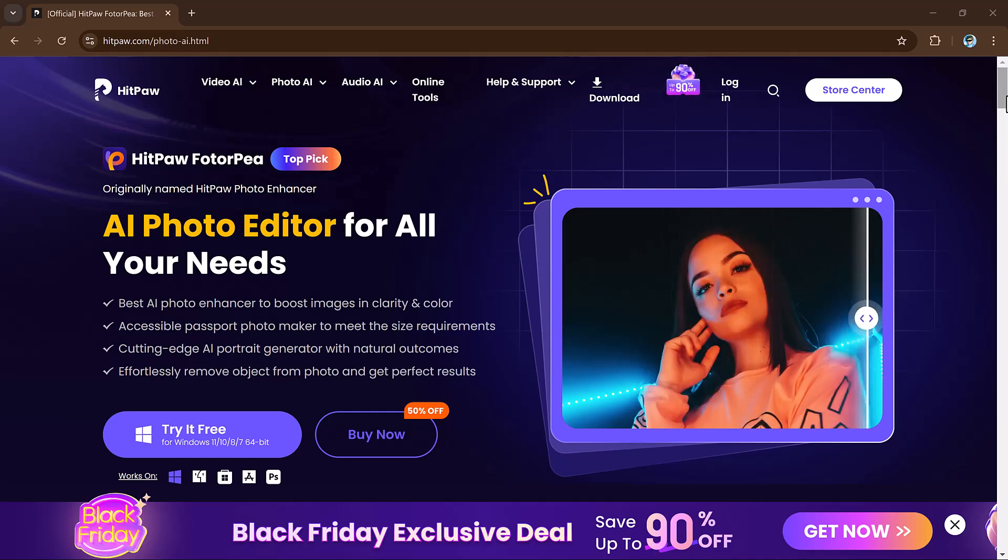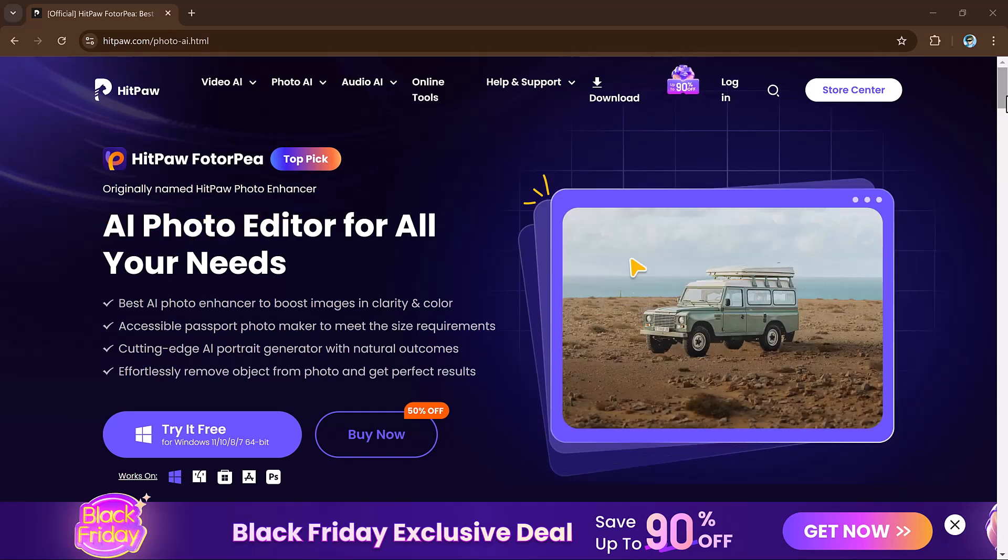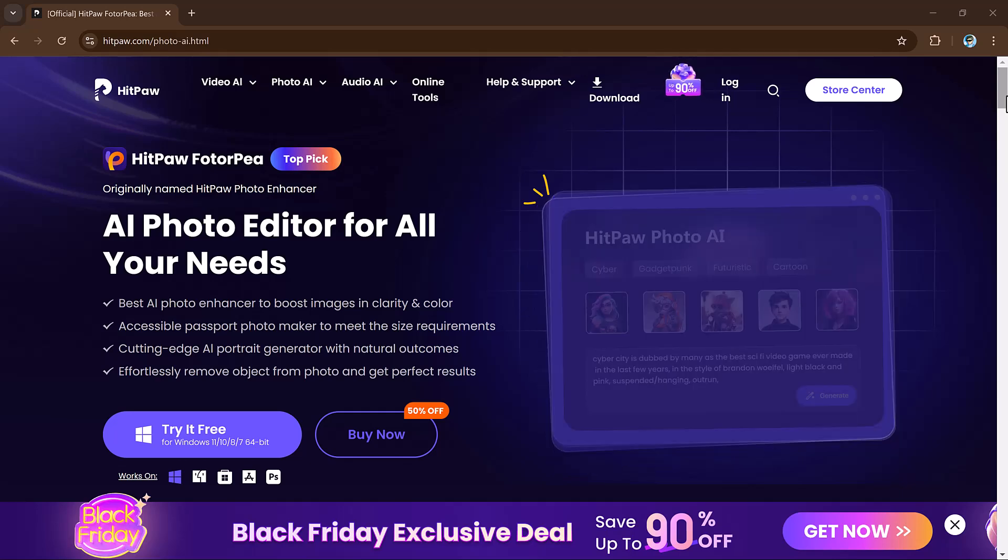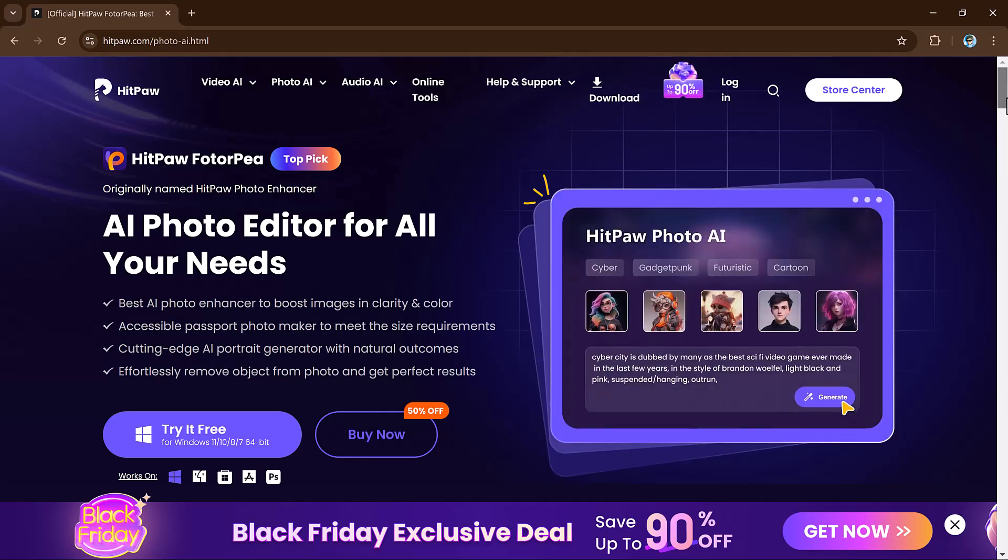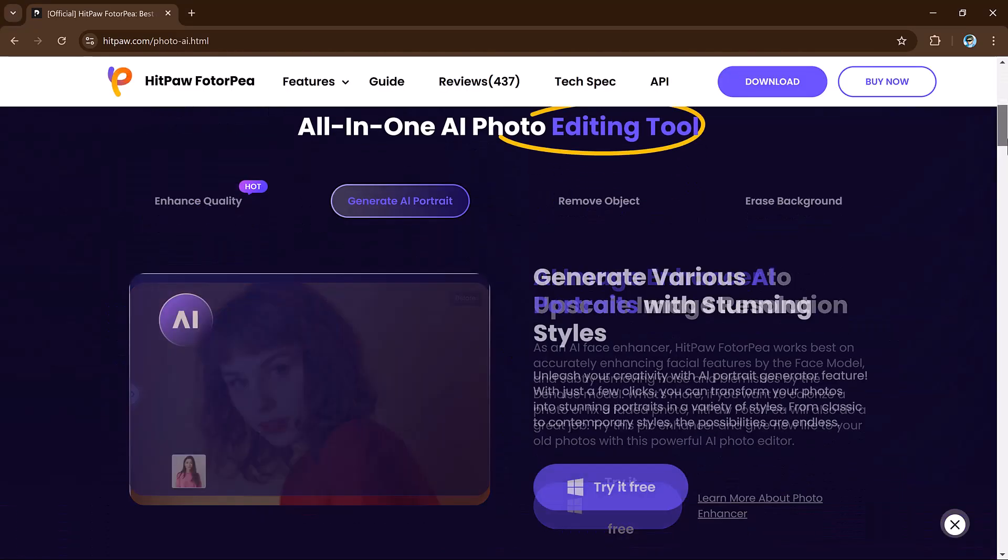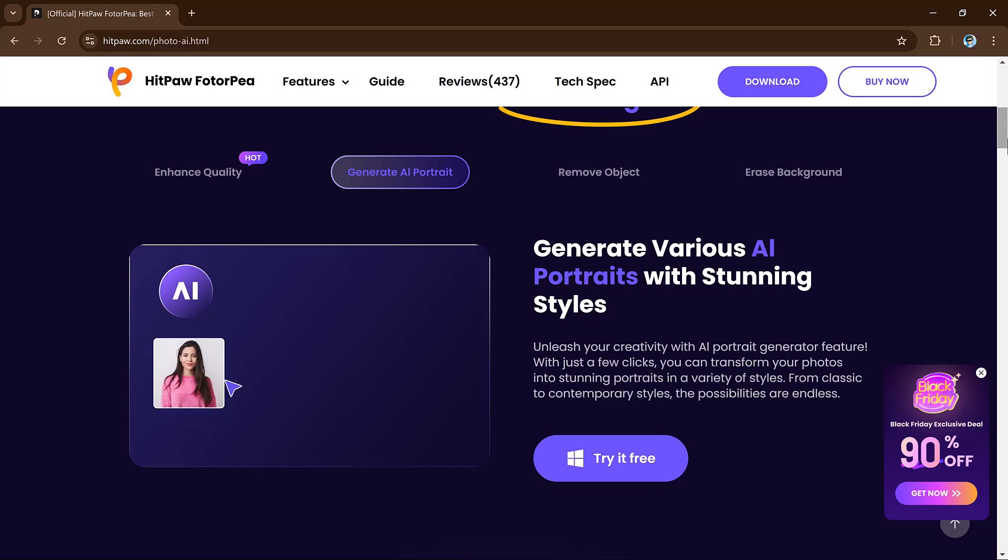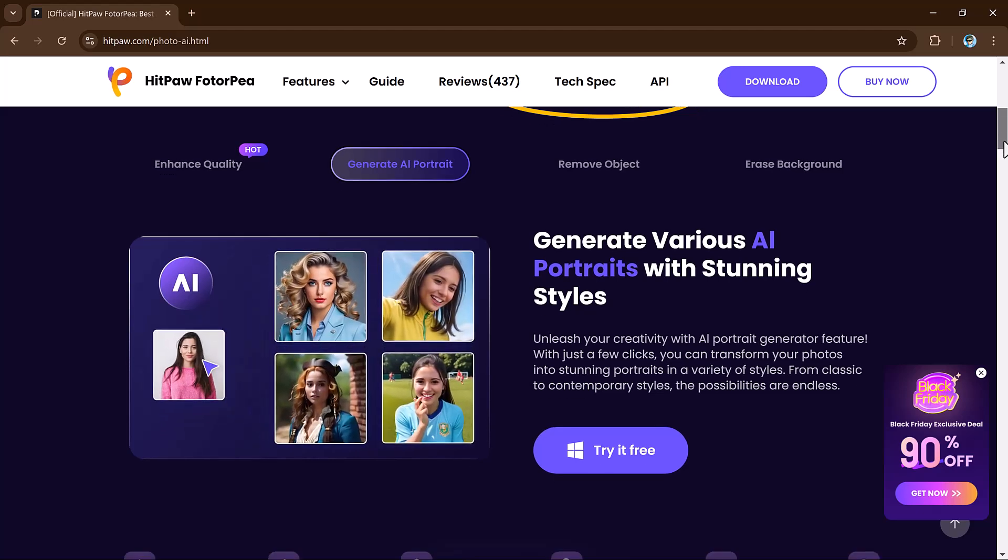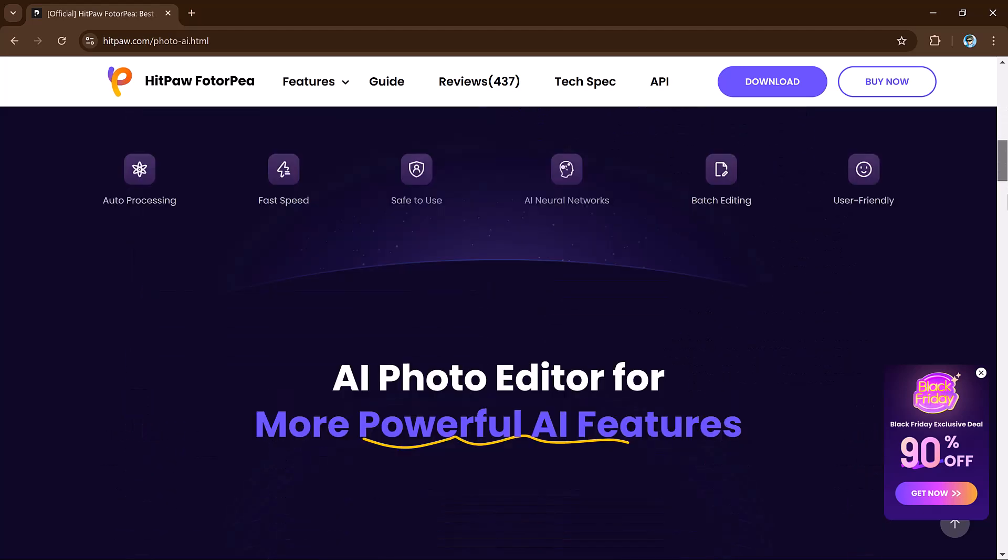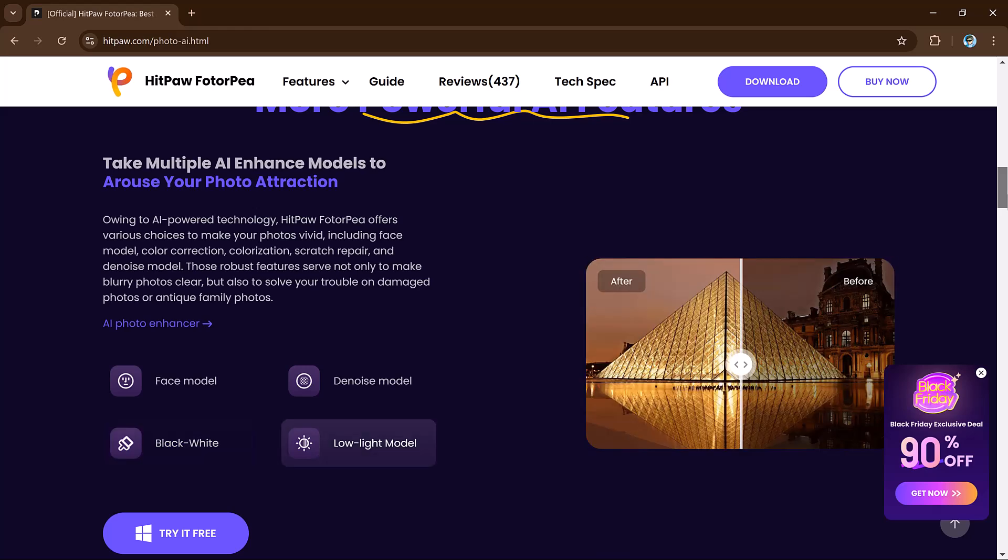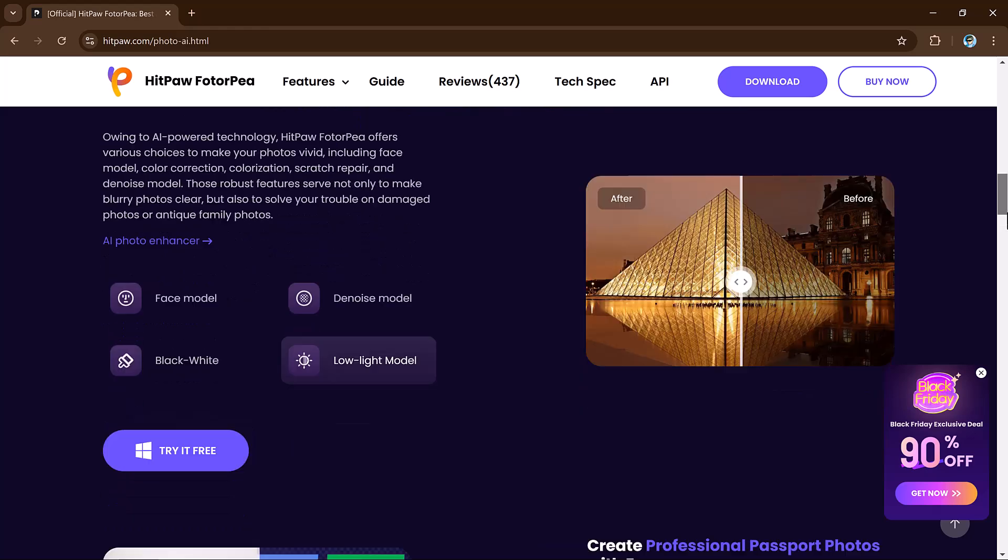Hey viewers, welcome back to my channel. In today's video, I am excited to share with you an amazing platform called HitPaw FotorPea. This incredible software allows you to enhance your photos, generate AI images, remove or change backgrounds, and even edit your photos with enhanced AI features.